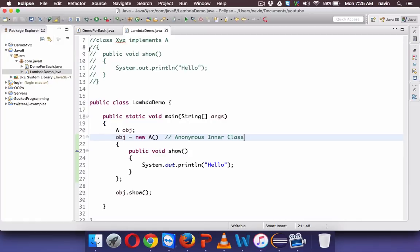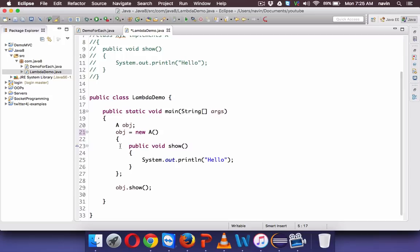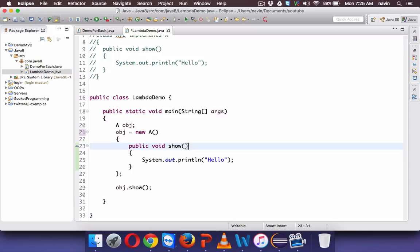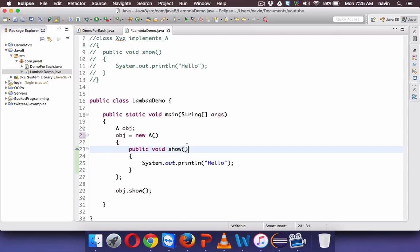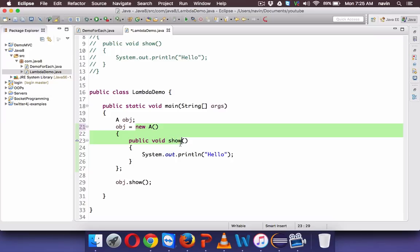Now if you observe this code, we have an interface with only one method, and we are trying to implement it. If you have 'A obj' on the left side, it is quite obvious that there will be 'new A' on the right. And since interface A only has one method — public void show — the method name, parameters, and return type are already defined in the interface. So why write them again? That part is called boilerplate code and is not compulsory.